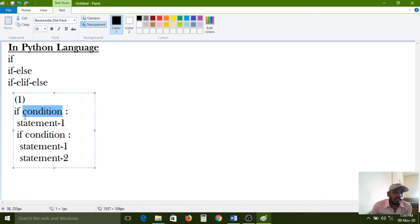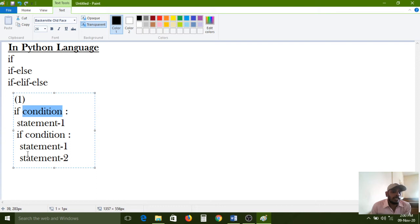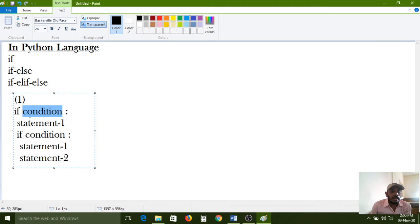For outside if condition purpose, one space is given. For inside if condition purpose, two spaces are given. This type of space is called indentation space. If you want to declare any nested decision structure, these syntax rules must be followed by the programmer while developing, otherwise it will show errors.